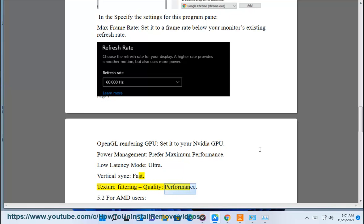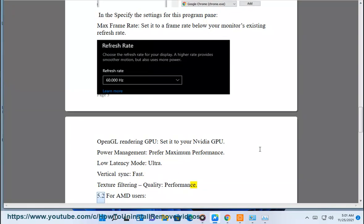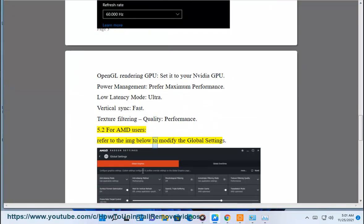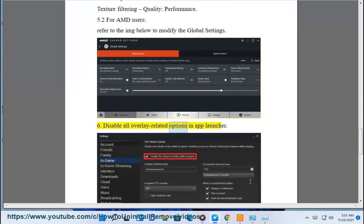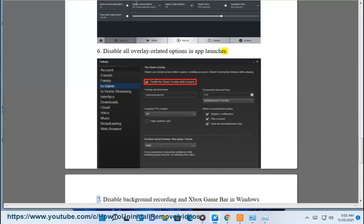5.2 For AMD users, refer to the image below to modify the global settings. 6. Disable all overlay related options in app launchers.